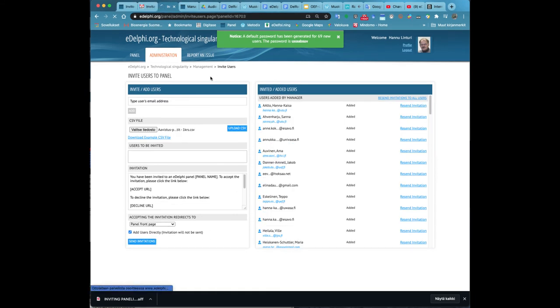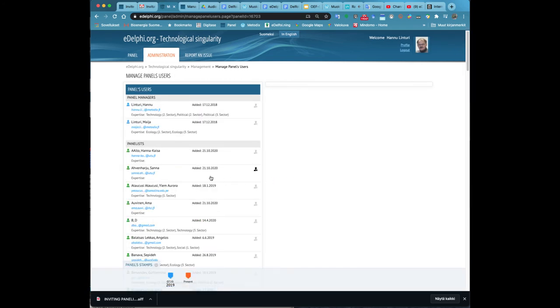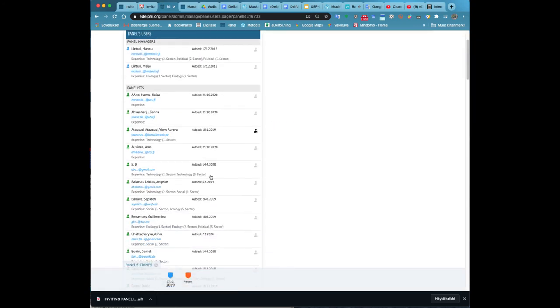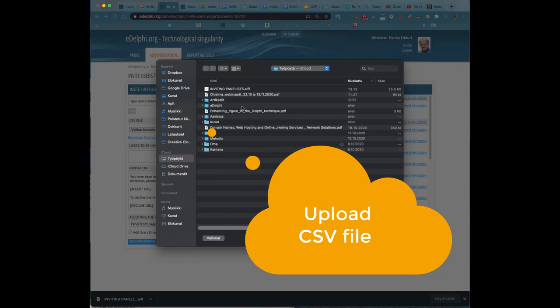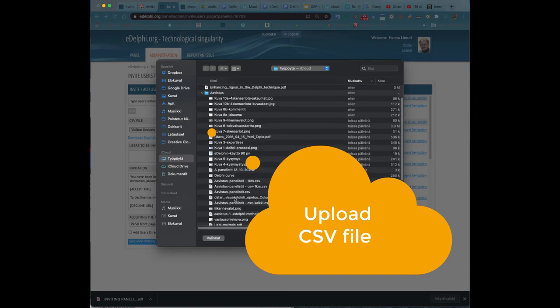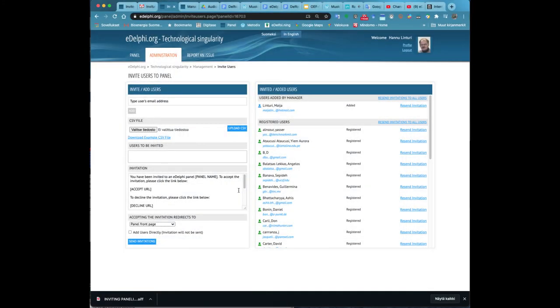When you are ready click on the send invitation button. After a while the panelists will receive an invitation to their email. By clicking on the invitation link the panelists can access the panel page specified by the manager.